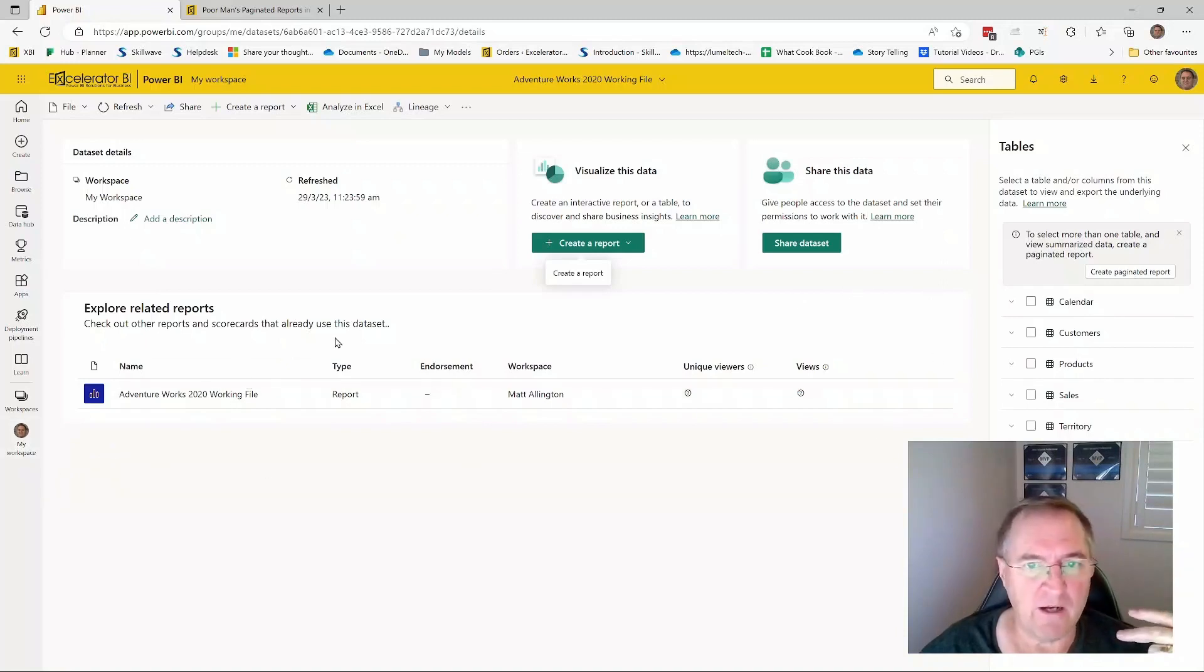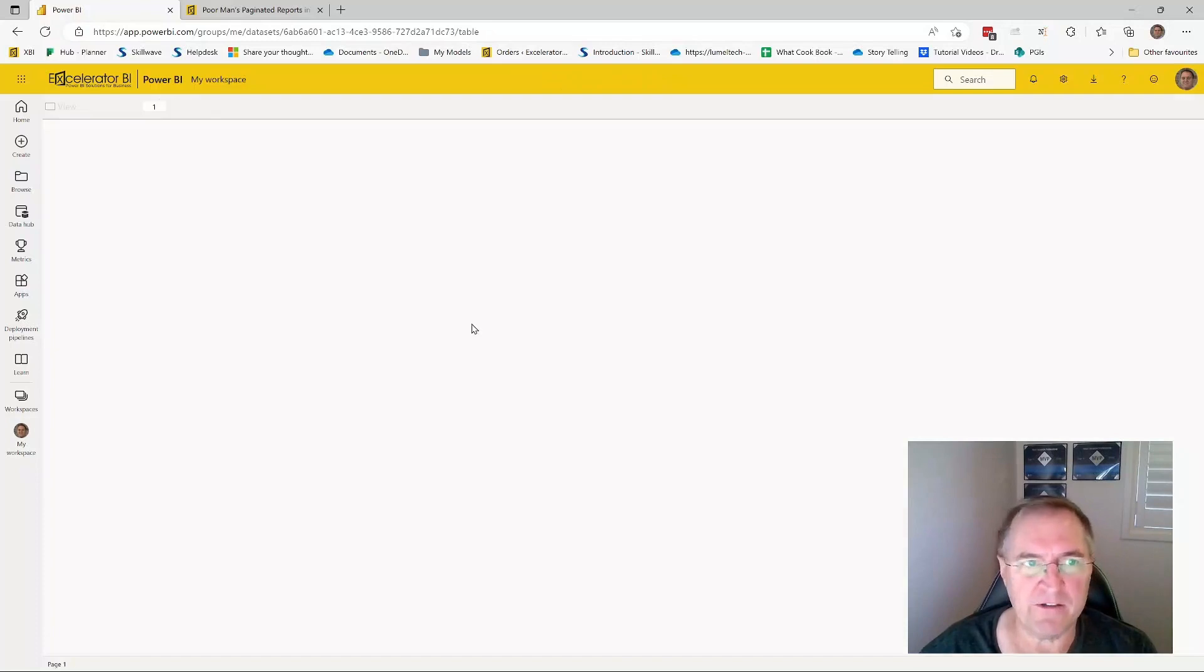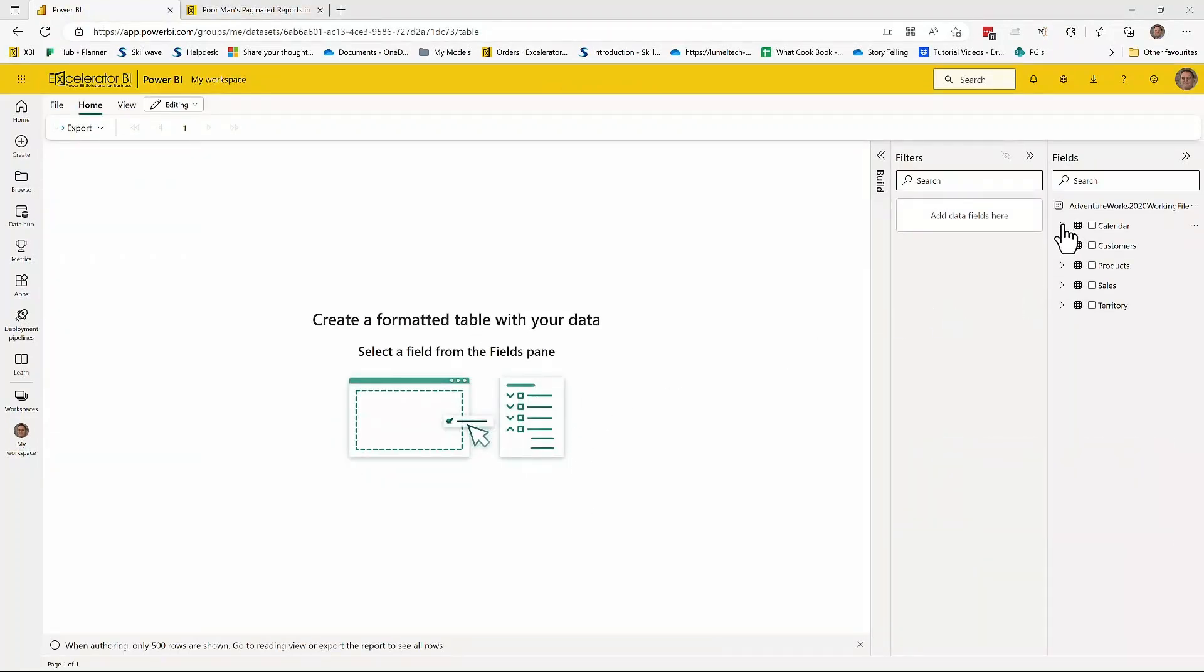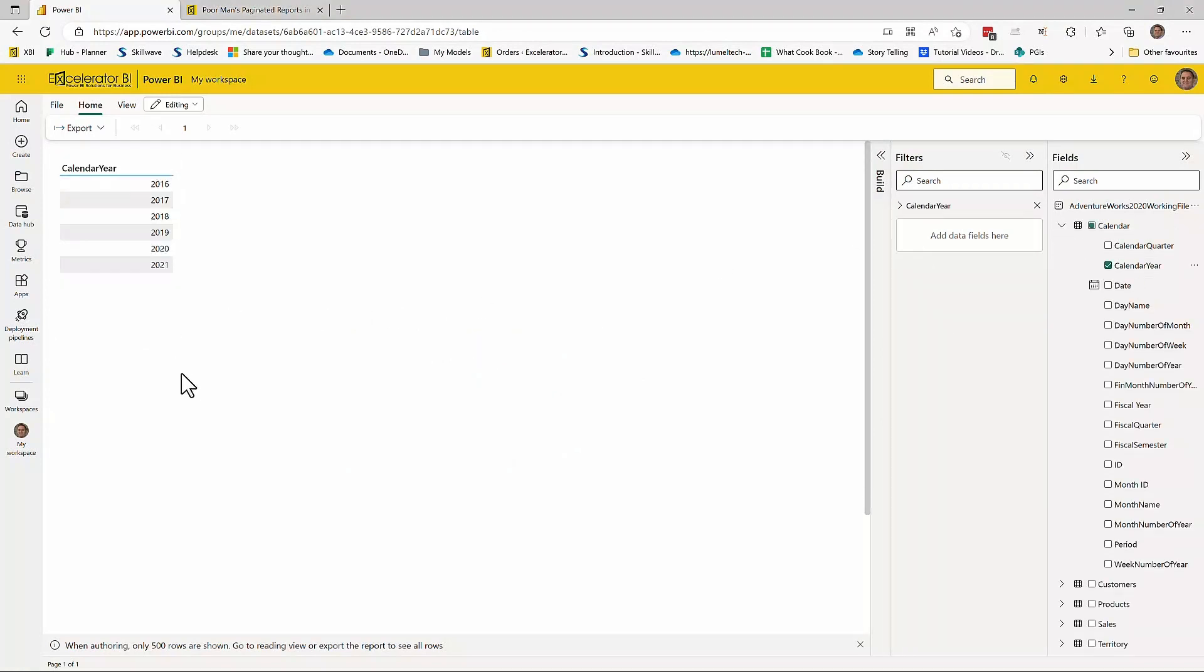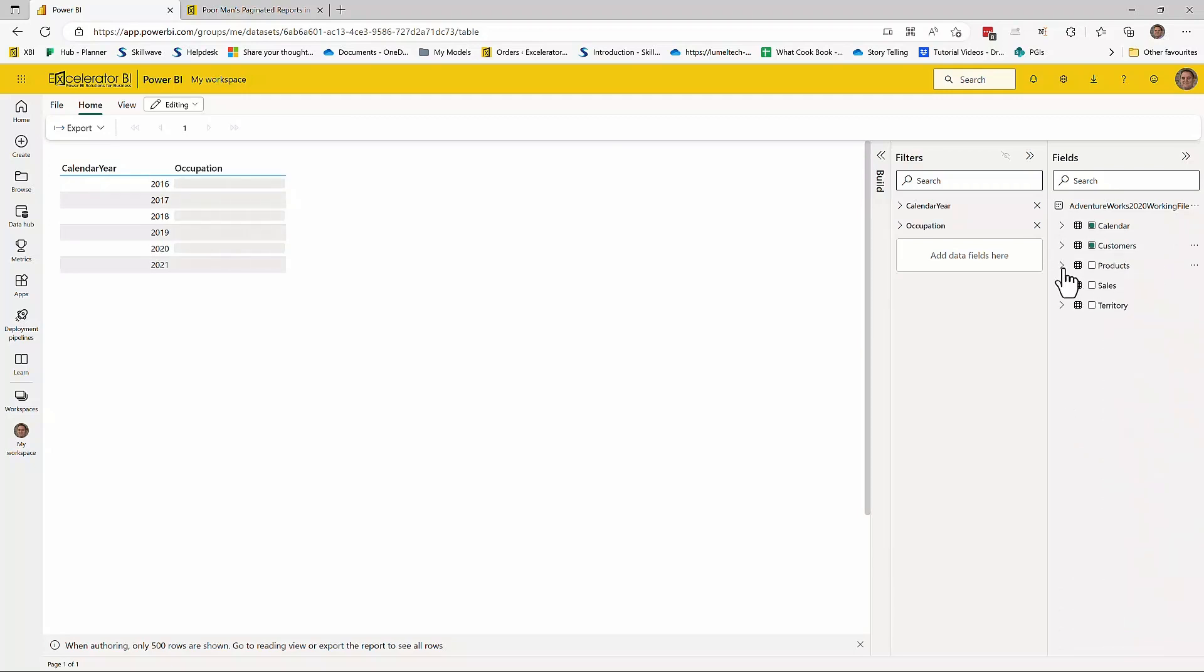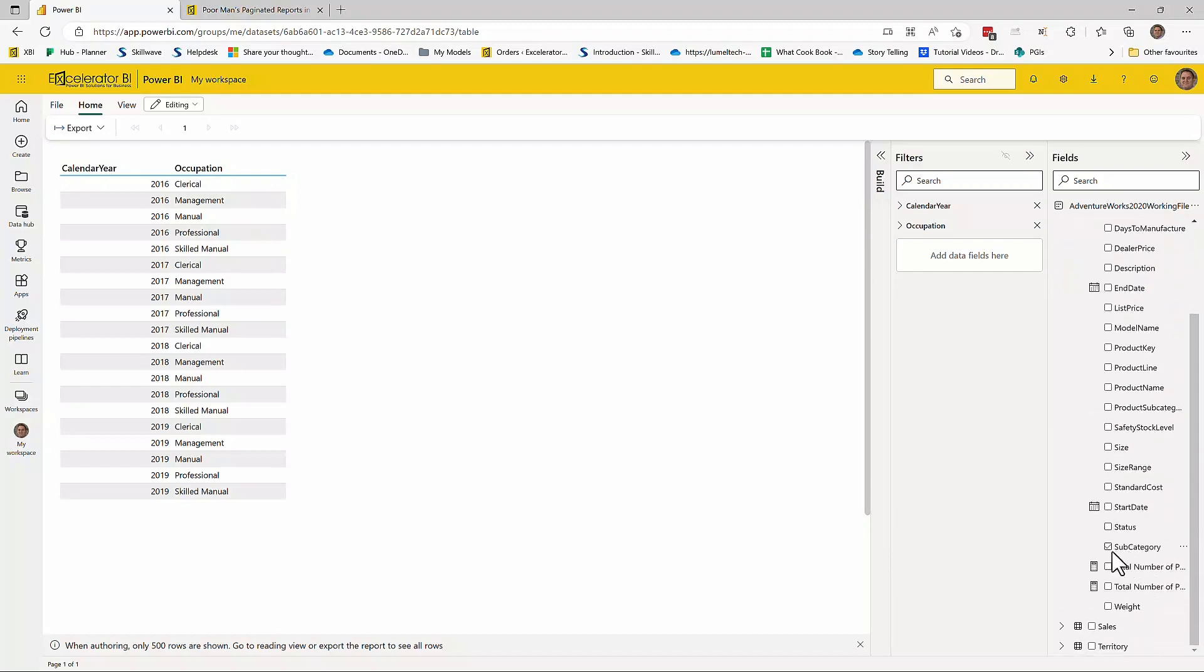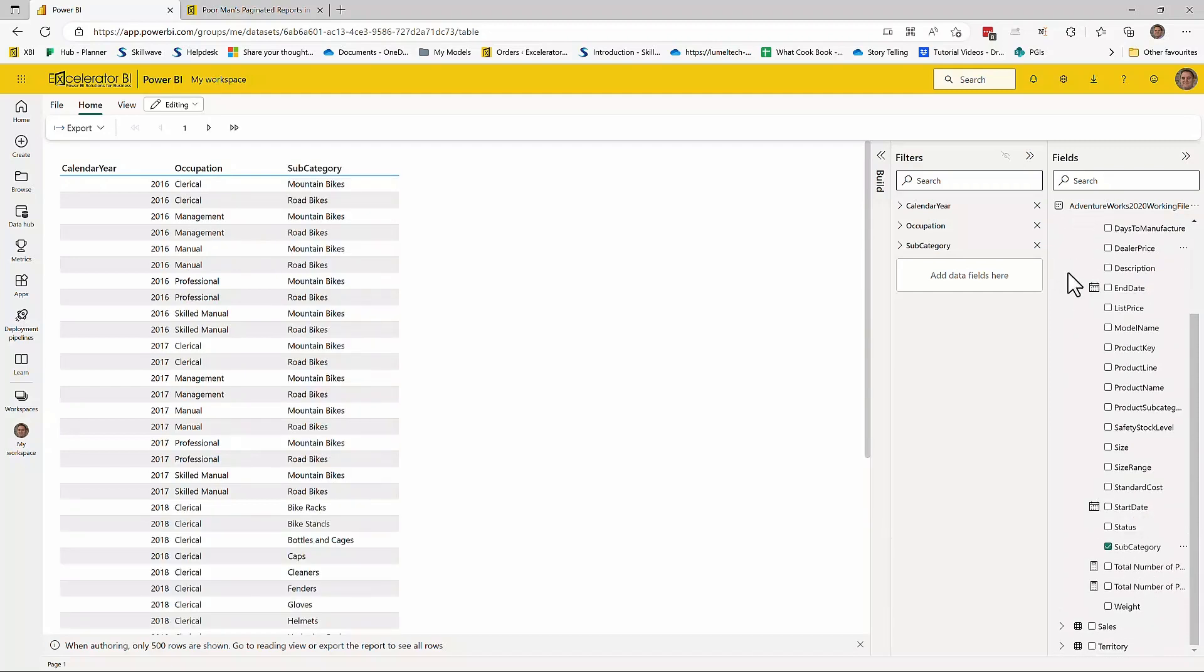So here I have AdventureWorks. I'm just going to create a paginated report. So let me just go ahead now and build out this paginated report. So I'm going to come over here, select calendar year. Notice the calendar year gets immediately placed on the screen, and you can see a list of the years. And I can just go ahead and build out my report. Now I'm going to add a few different columns in here just to make a nice long report that goes over more than one page.